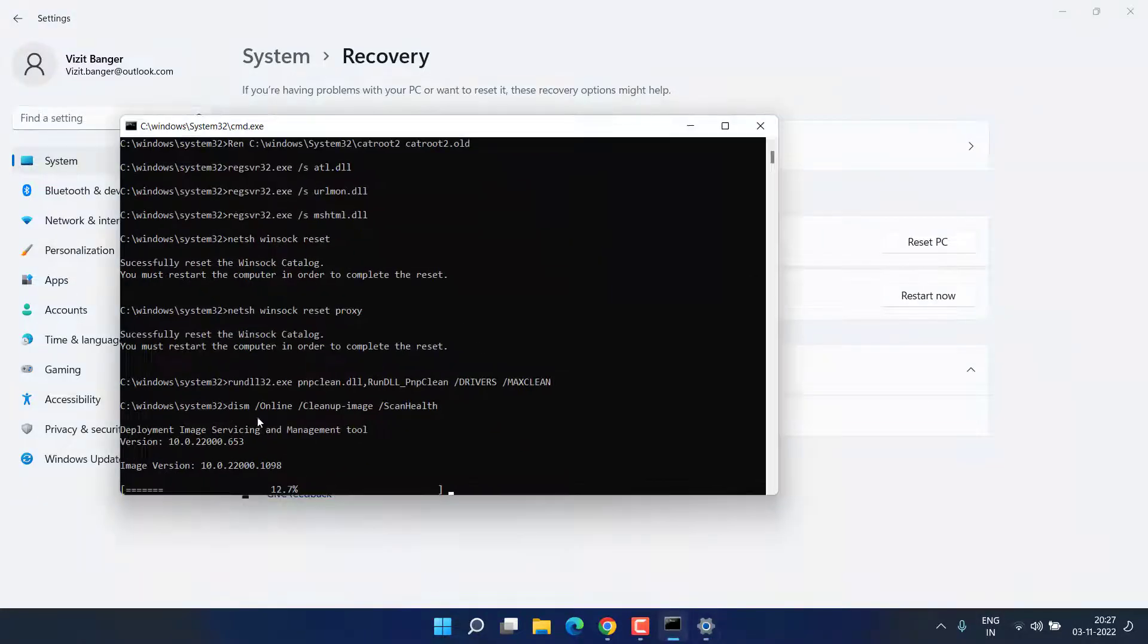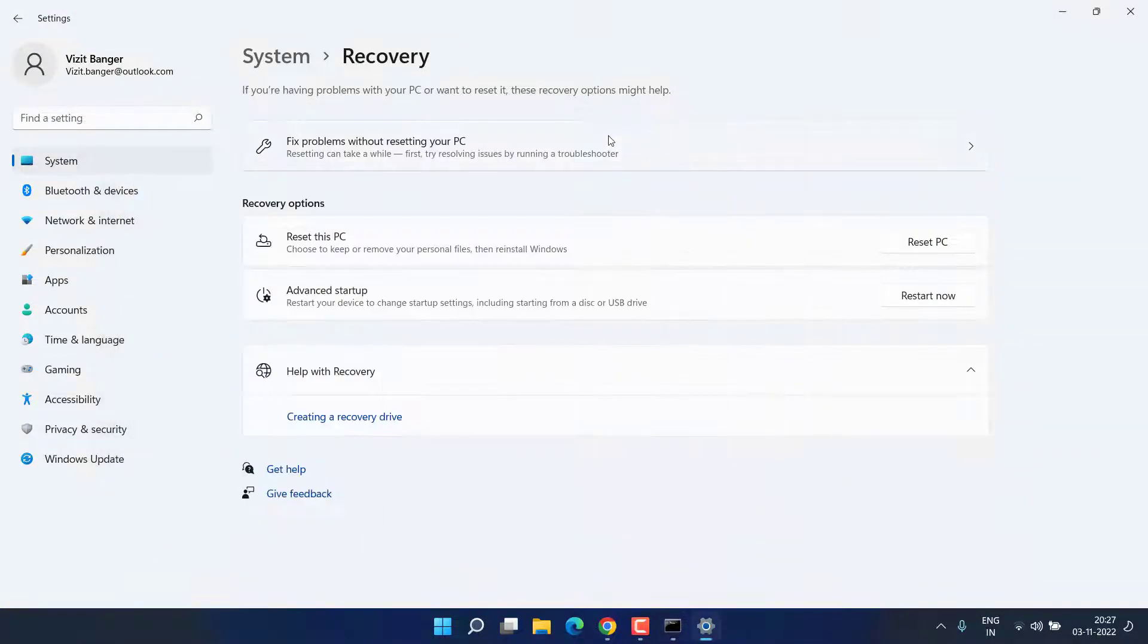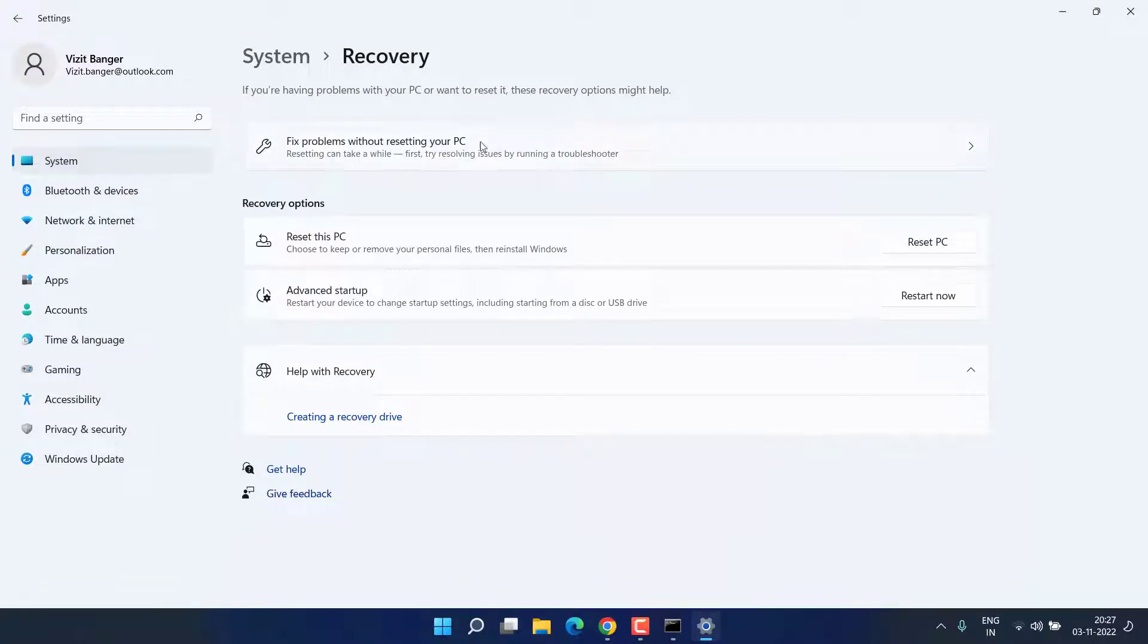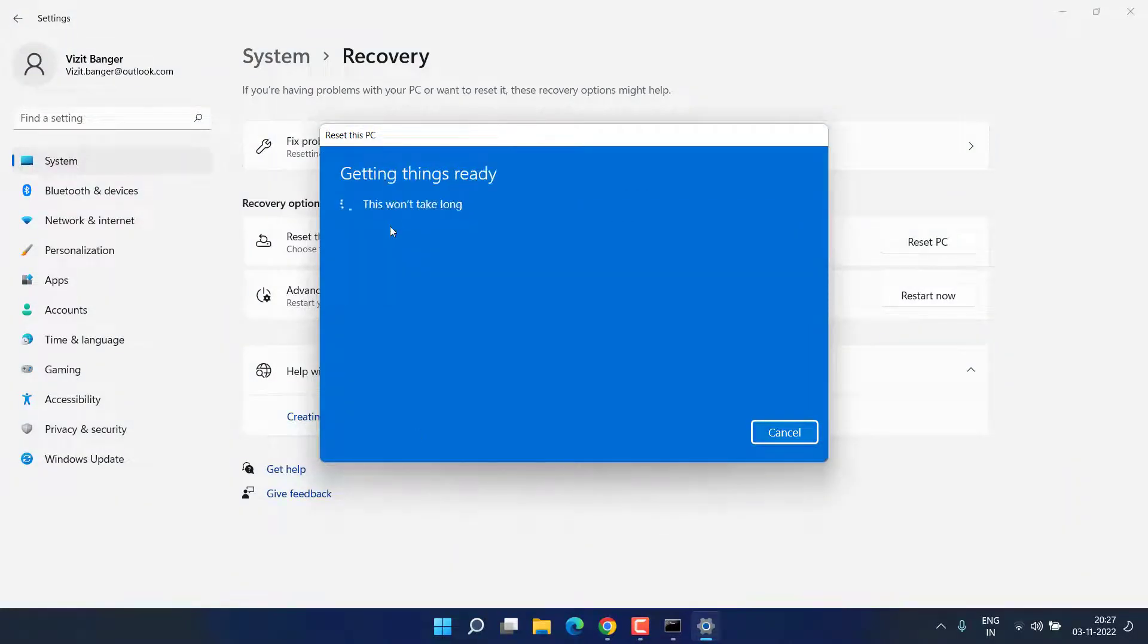Now if this particular method of command doesn't work out, the last hope we have is to reset this PC by heading over to the Recovery tab. You need to click on option reset PC and click on the first option which is keep my files.